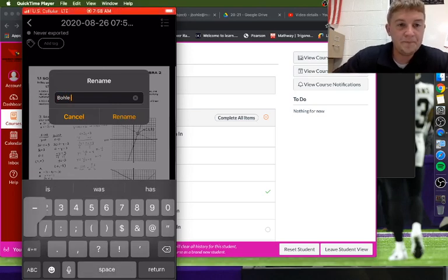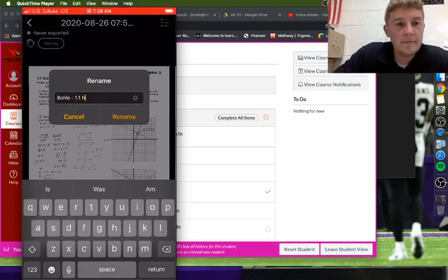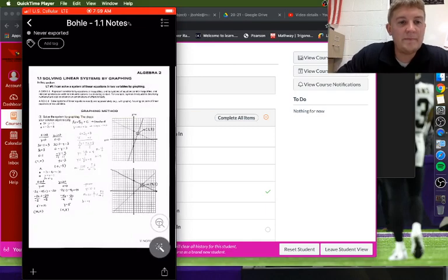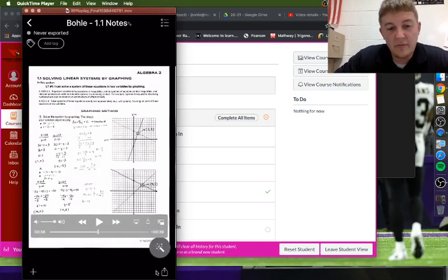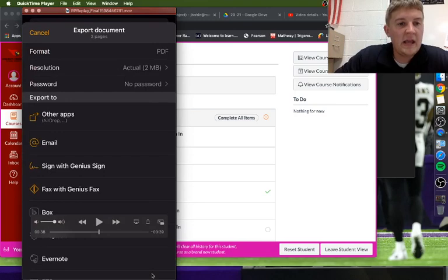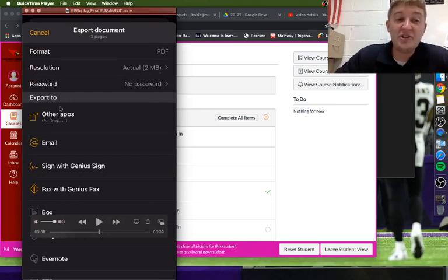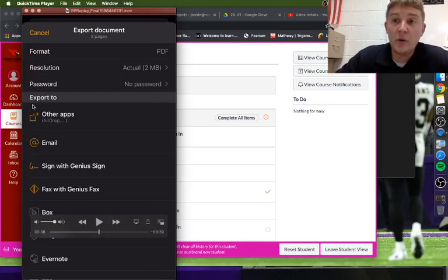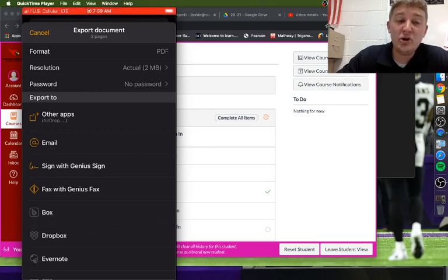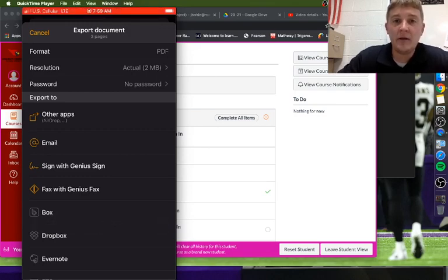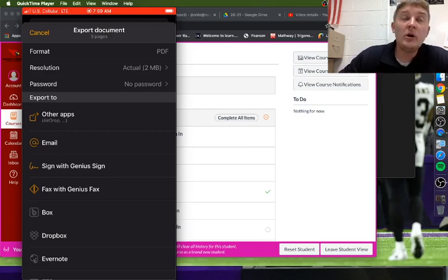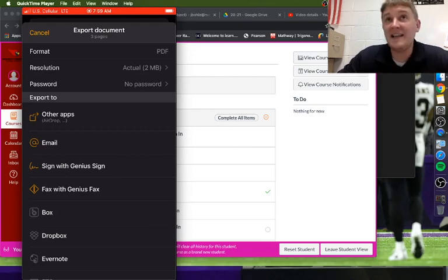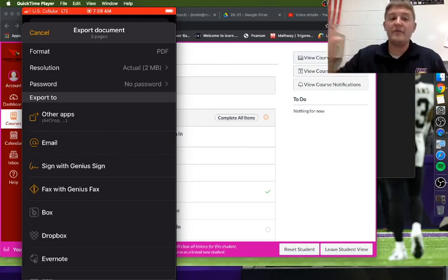Next, you'll hit this share button down in the bottom right hand corner, and it works best if you have the Gmail app on your phone and that Gmail app is hooked up to your school email. We've had some problems with some students who were not getting it.